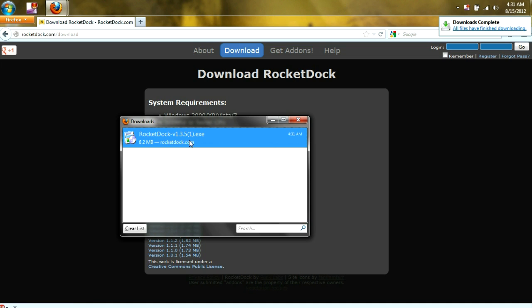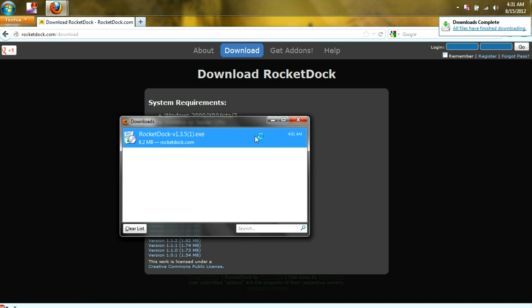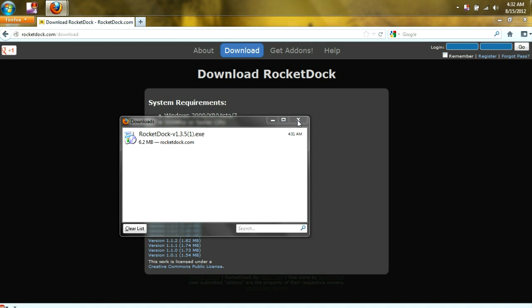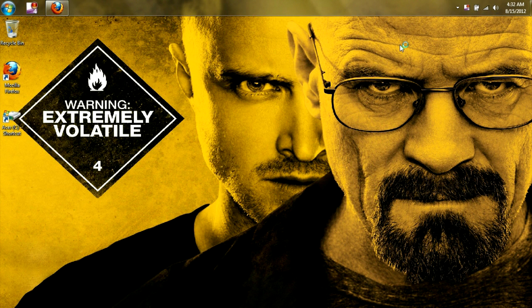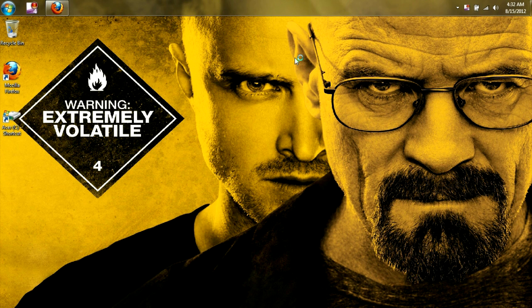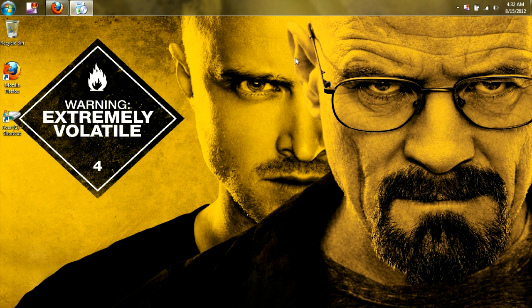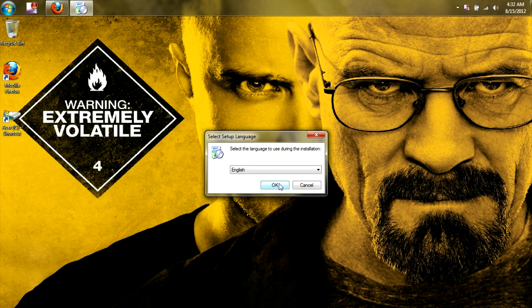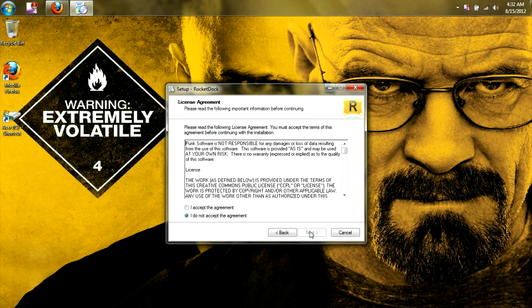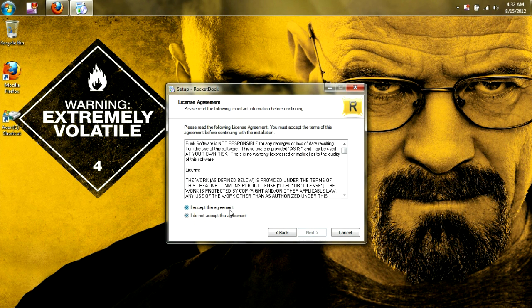Then we're going to want to open it, choose the language that you speak, hit next, agree to the agreement, and if you'd like to install it somewhere else, feel free. I'm just going to leave it at the default.